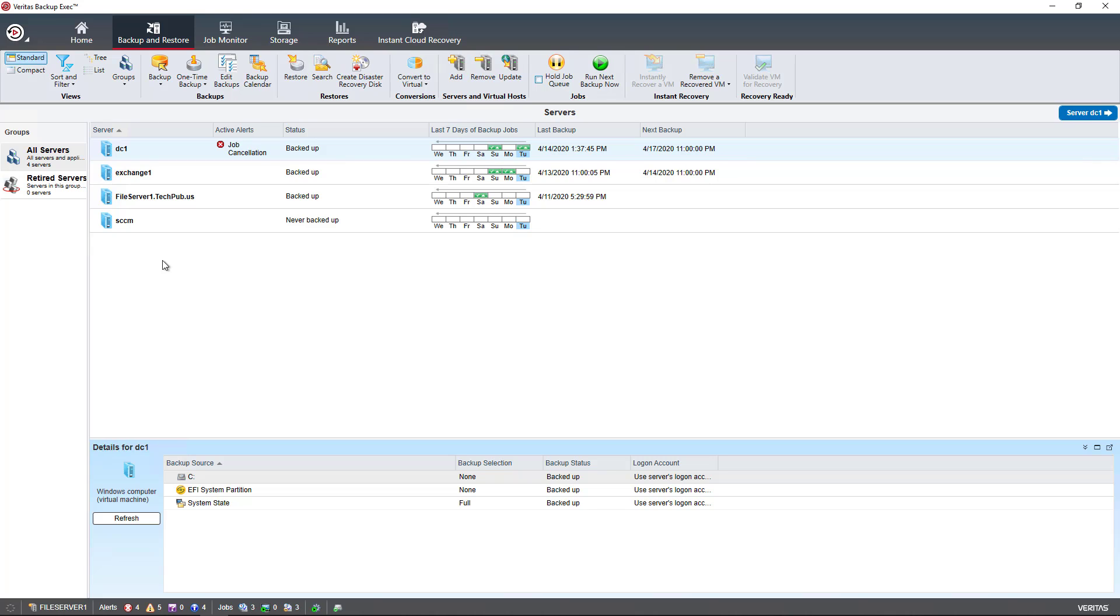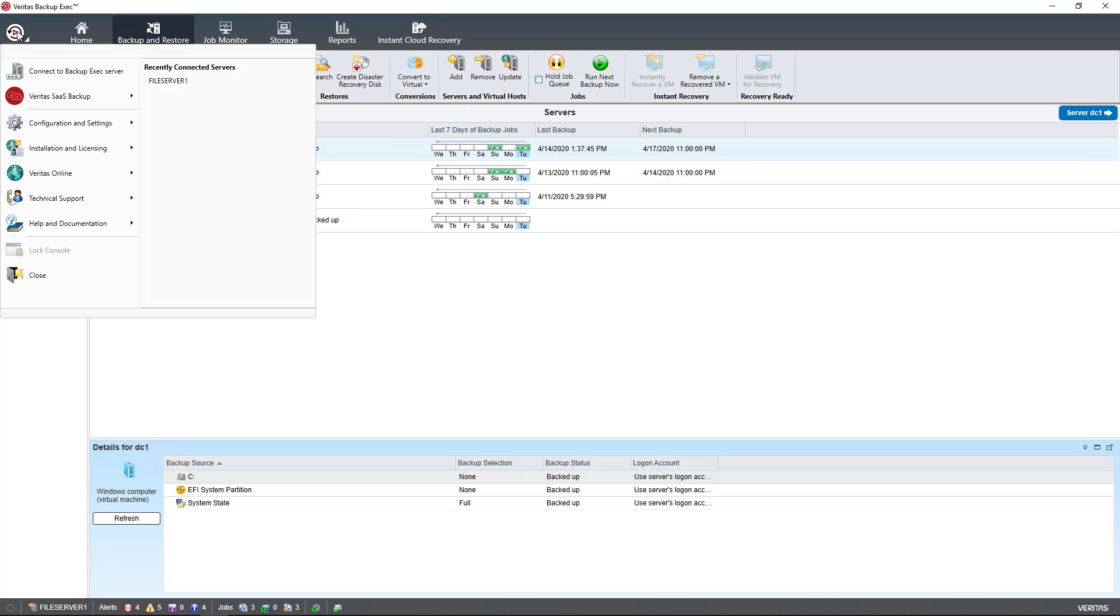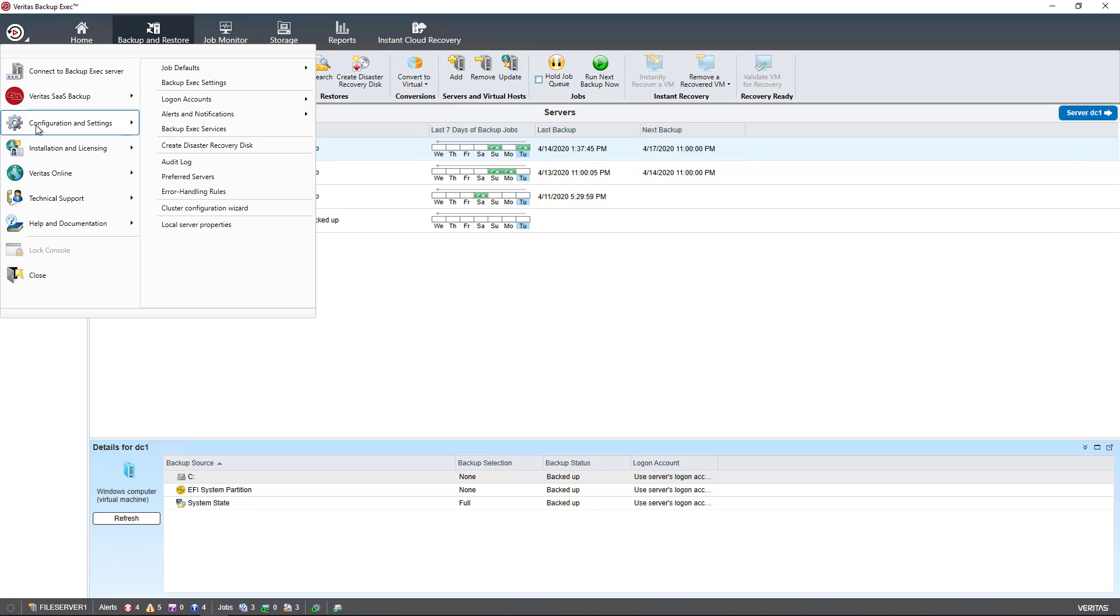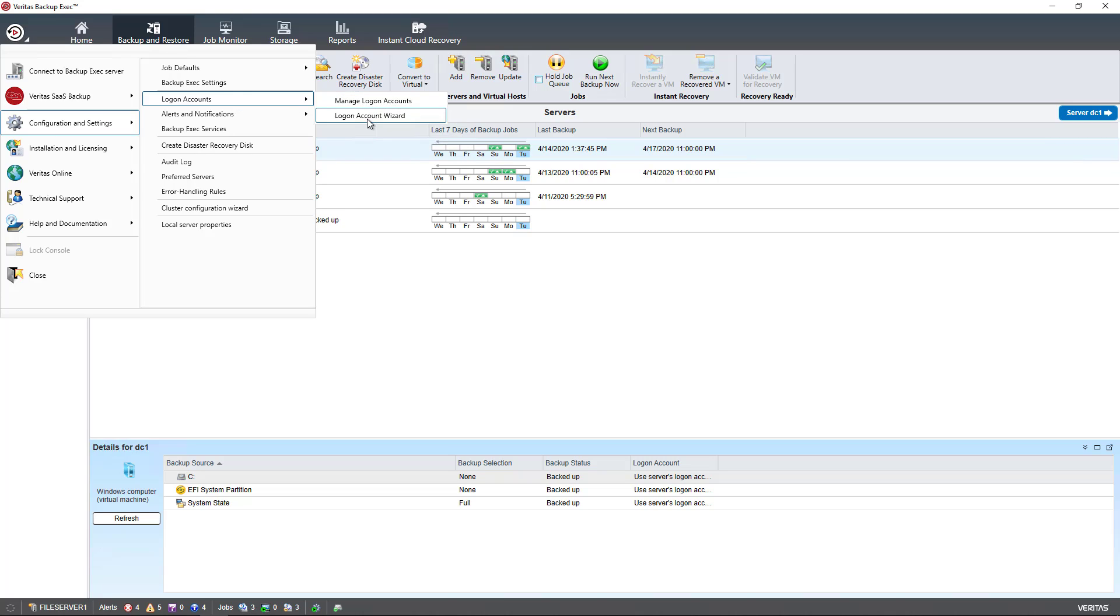We can edit those credentials by going up to the wheel at the top, Configuration Settings, Logon Accounts. Here we can manage login accounts and create new login accounts if needed.